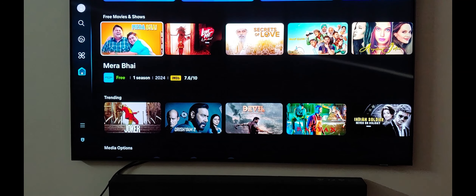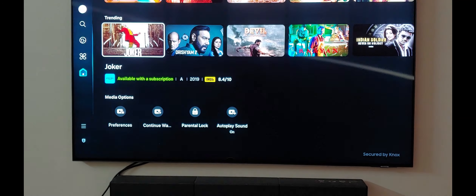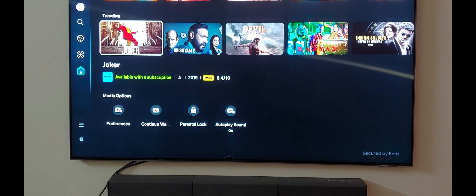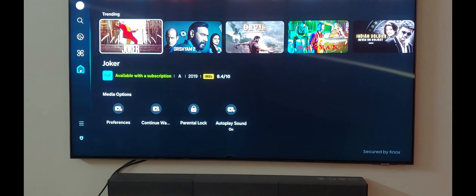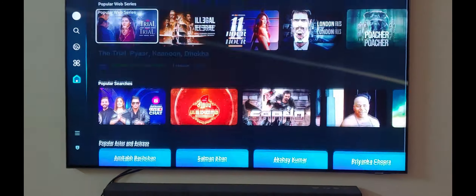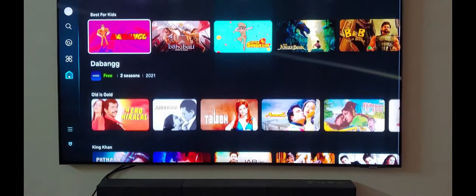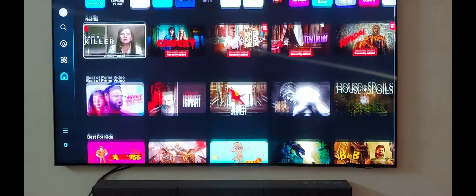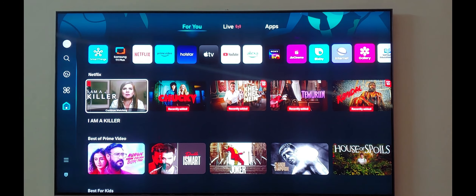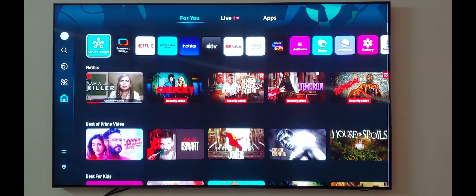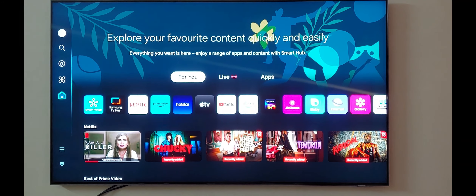You can have quick access to the content you like most through the layout. It also has trending and obviously the options like preferences, continuing watching, parental lock, etc. As you can see, the layout has changed quite a bit and has been made very user-friendly now, relatively to how it was before.